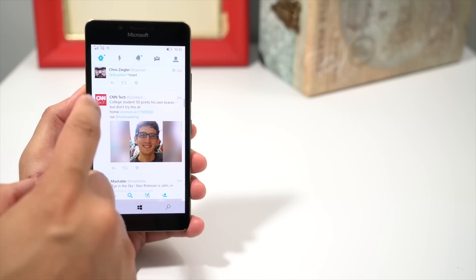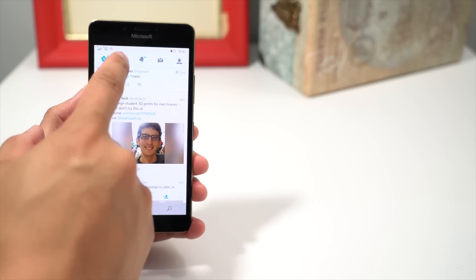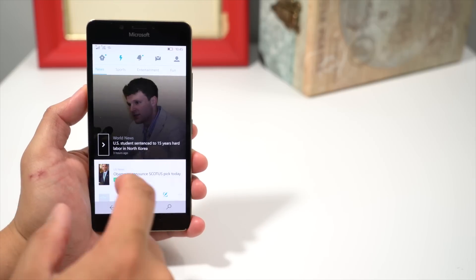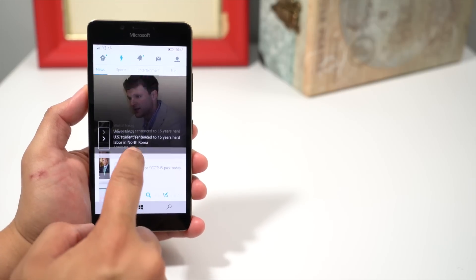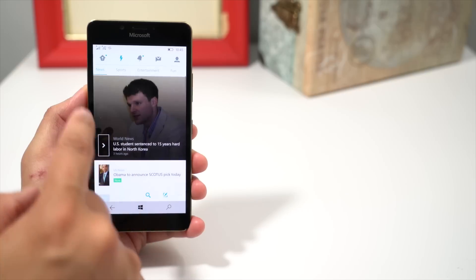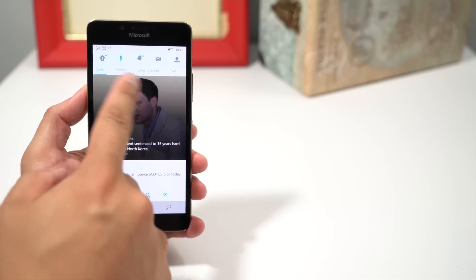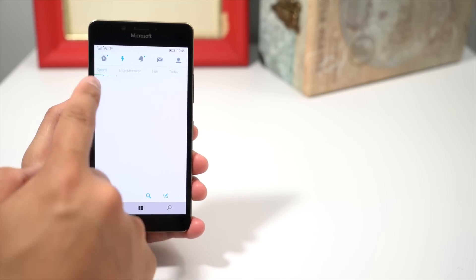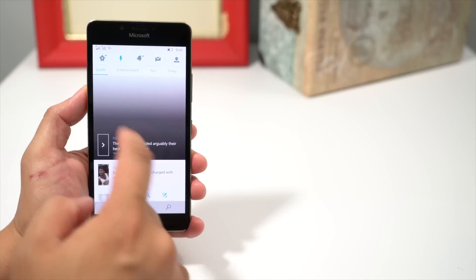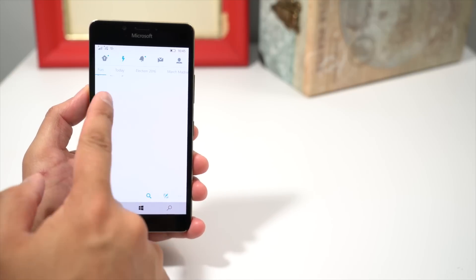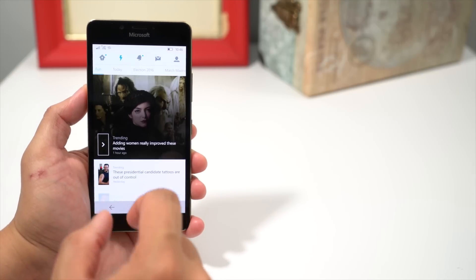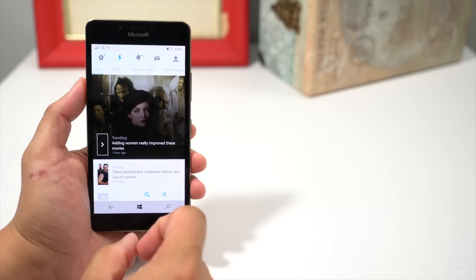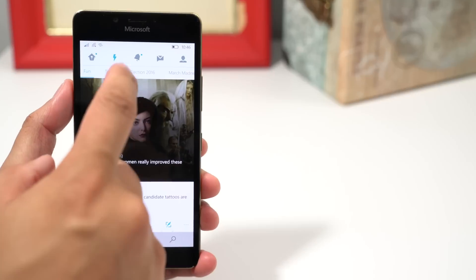If you take a look on top, there are tabs. The next tab is the moments section, which shows you the trending stories. There are categories here as well, so you can swipe right to sports, entertainment, fun, today, election 2016, whatever topic is trending right now.